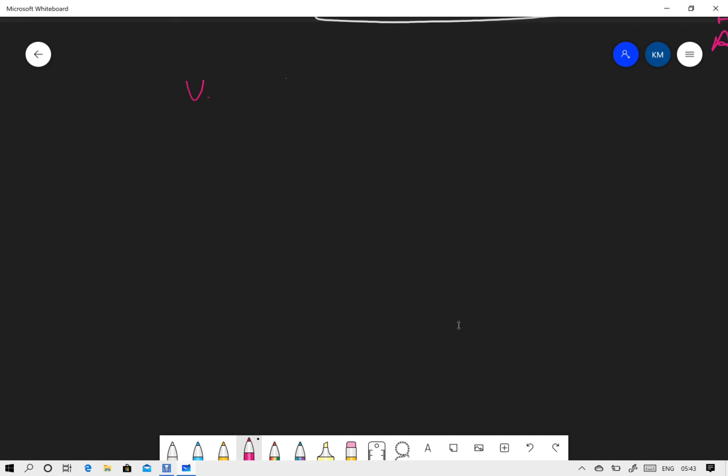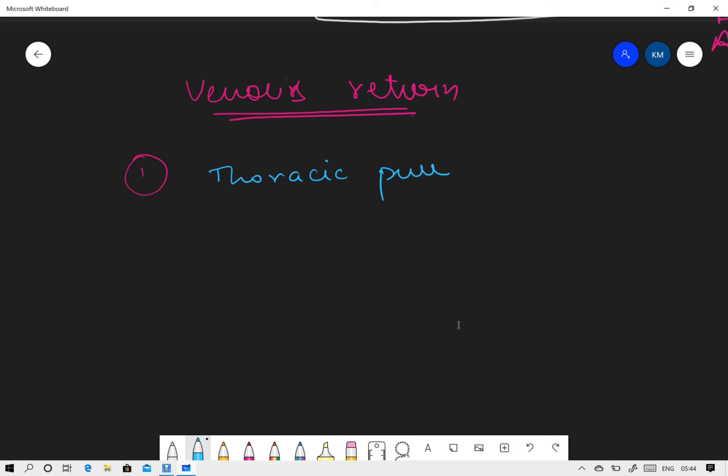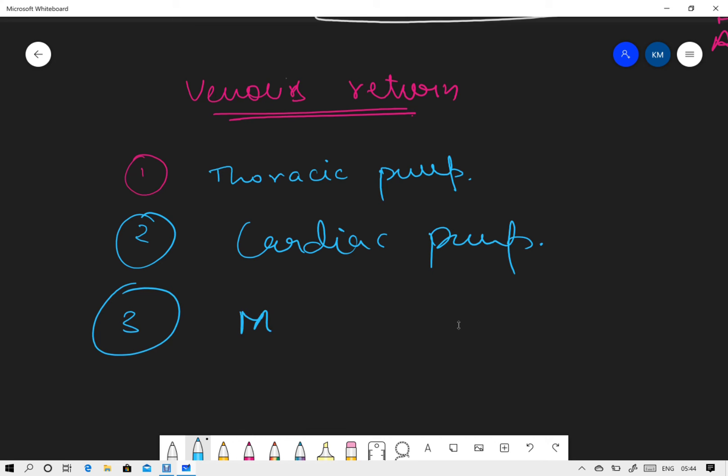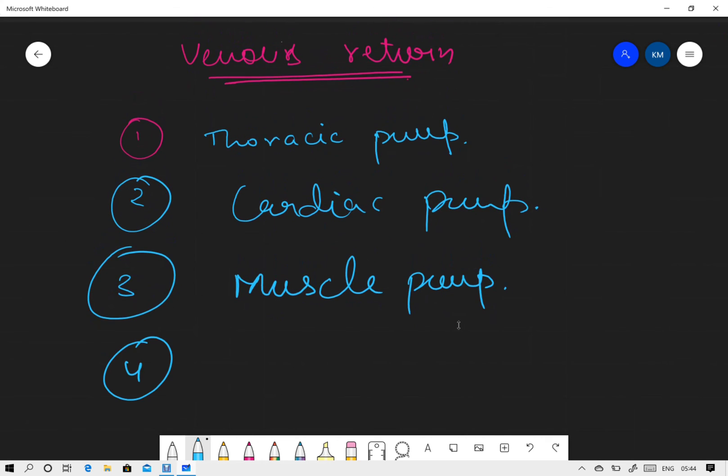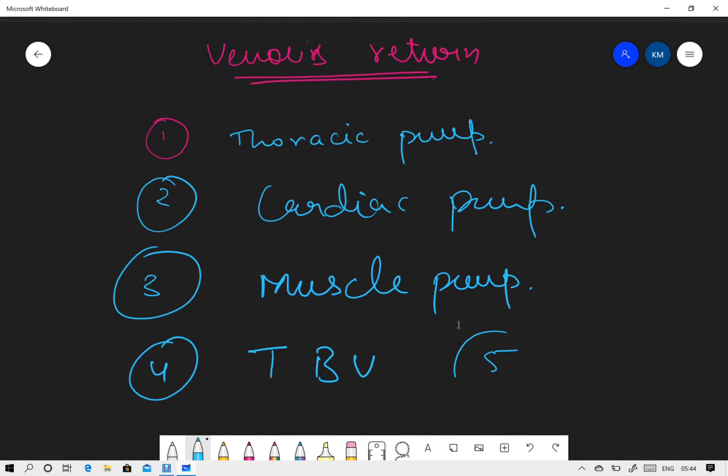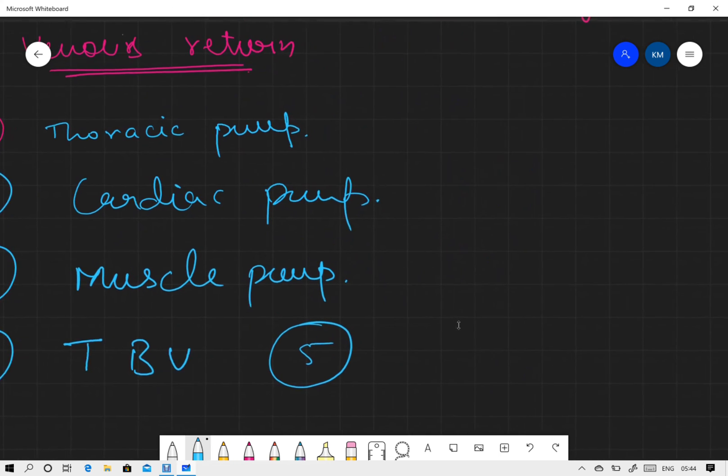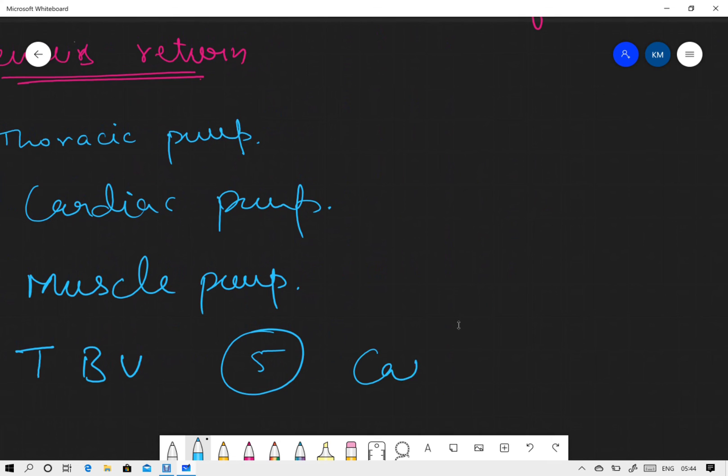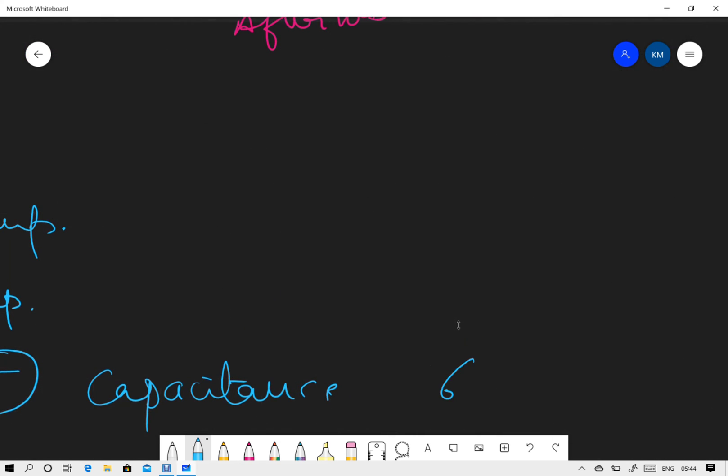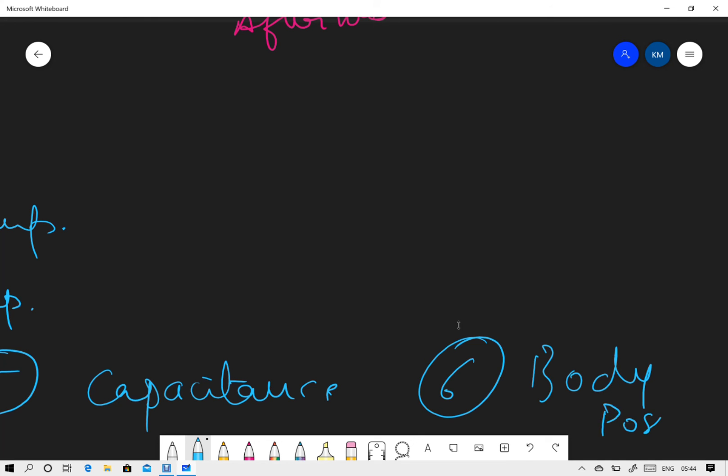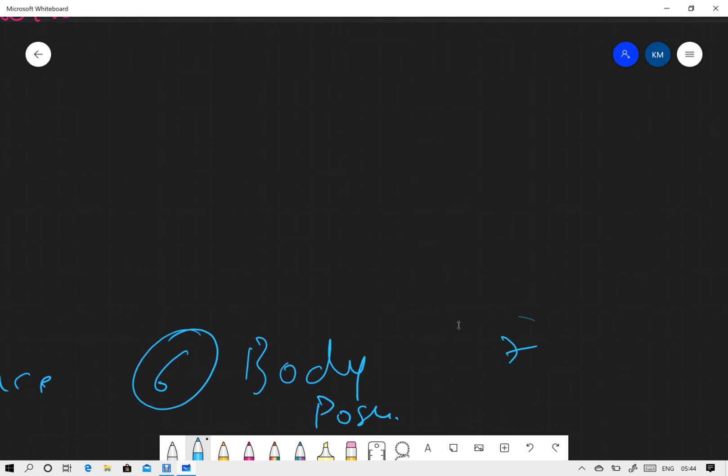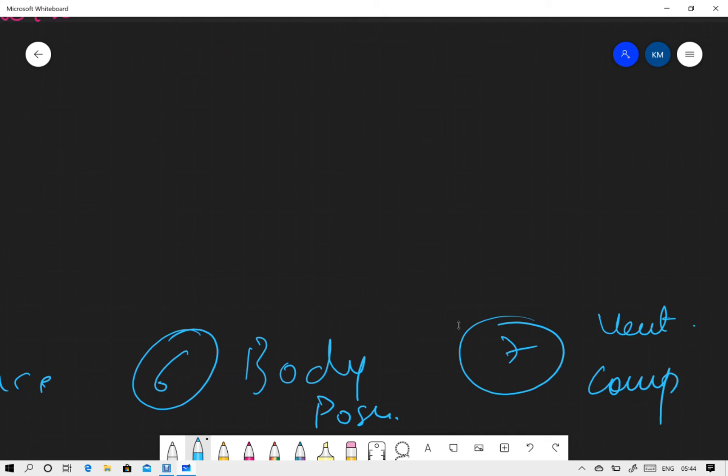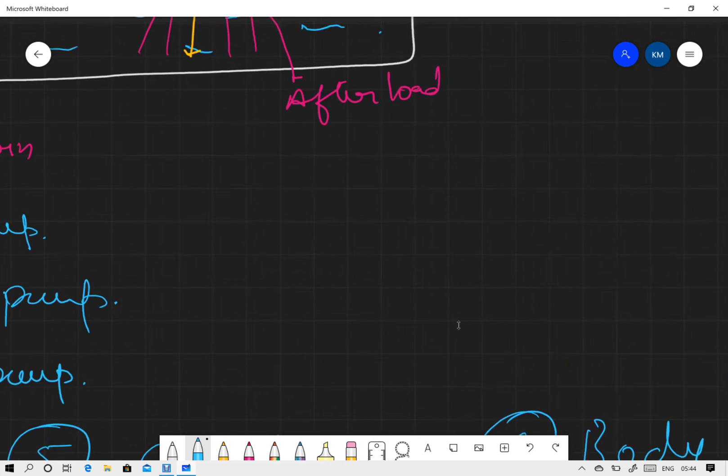What are the things that would be increasing your end diastolic volume? Definitely it will be venous return. Let us talk about factors affecting venous return. Number one is your thoracic pump, or you can say the respiratory pump. Next is your cardiac pump, and at the end you can also mention your muscle pump. These are the major ones. After that we have total blood volume, your capacitance, body posture or body position, and seventh is the ventricular compliance.